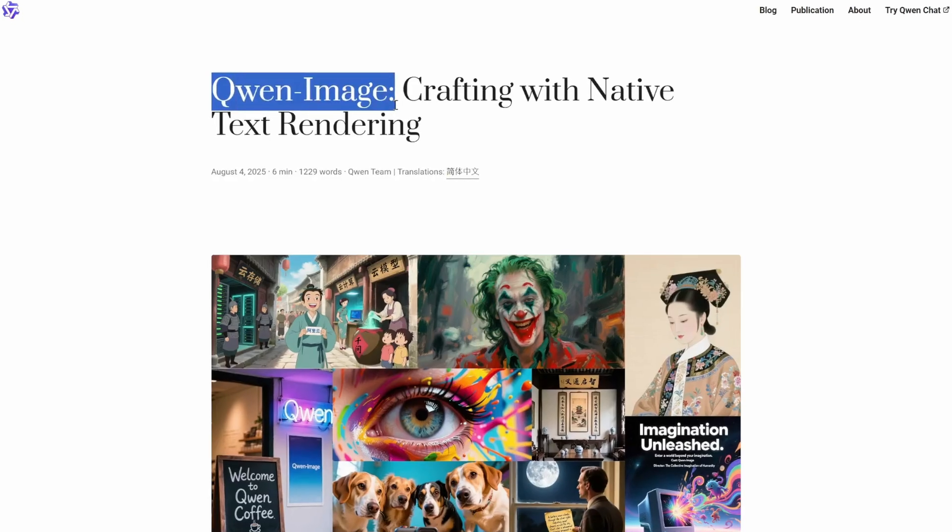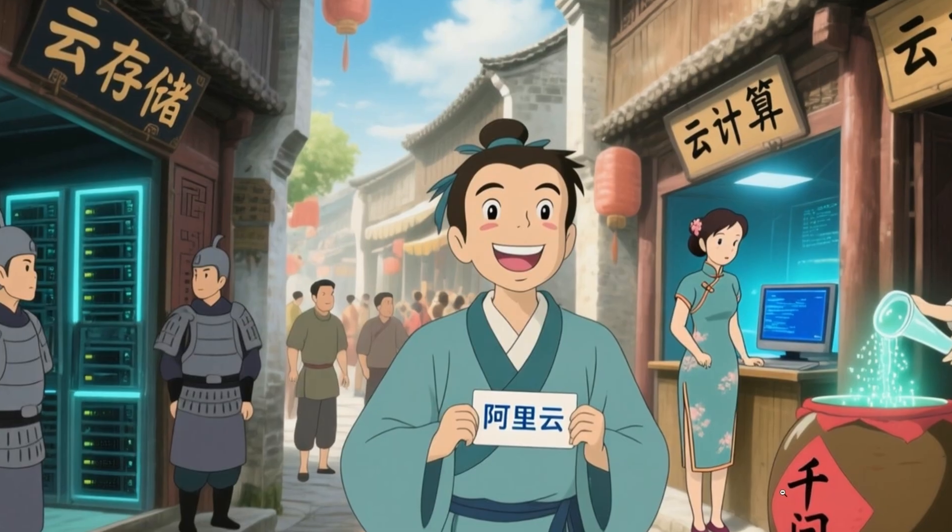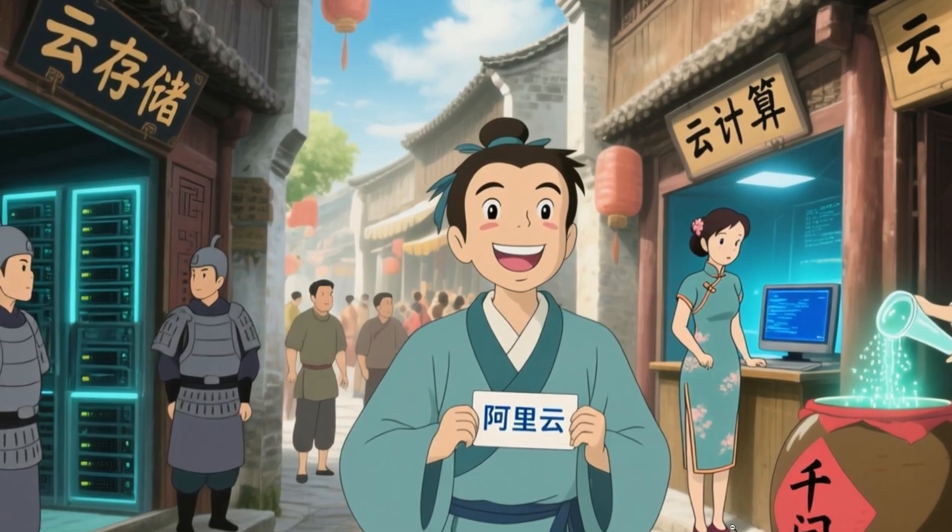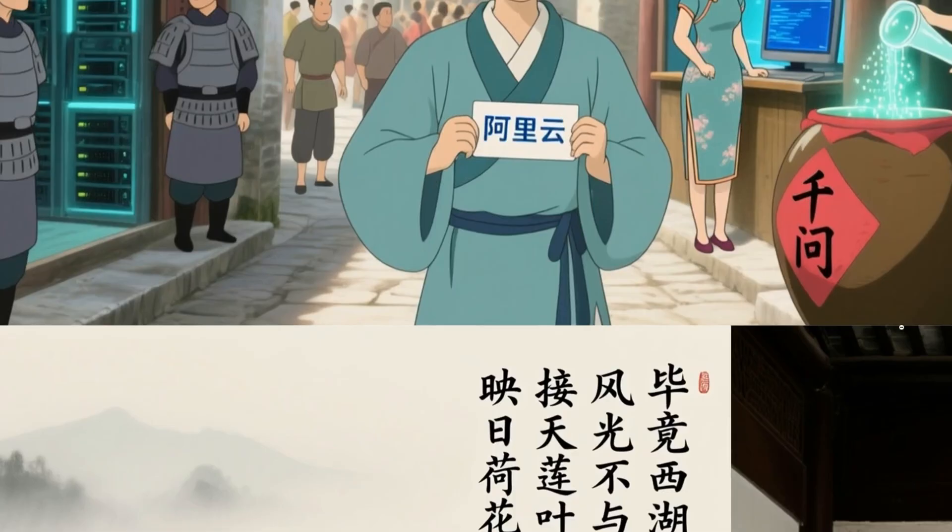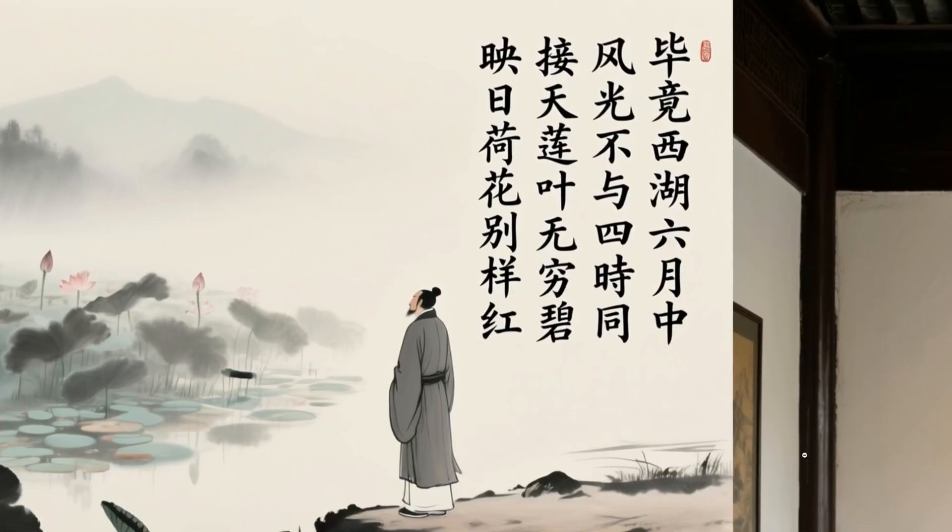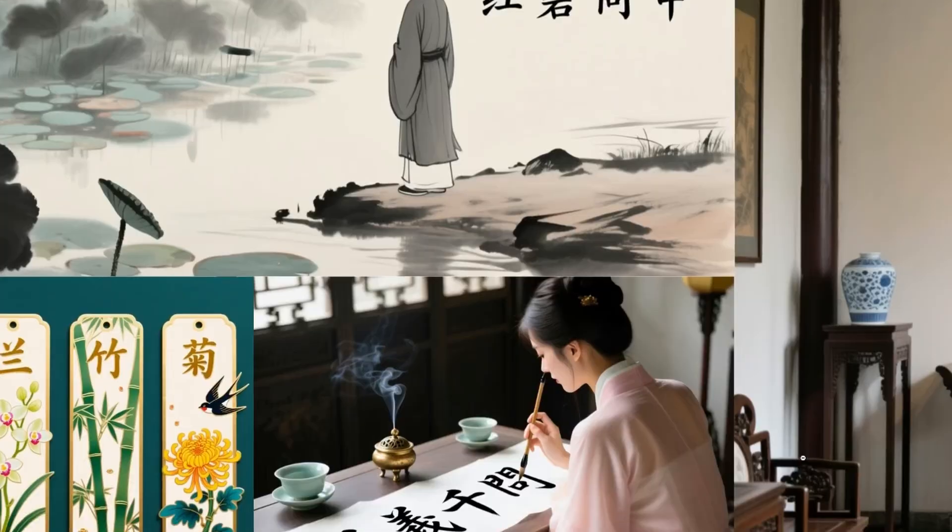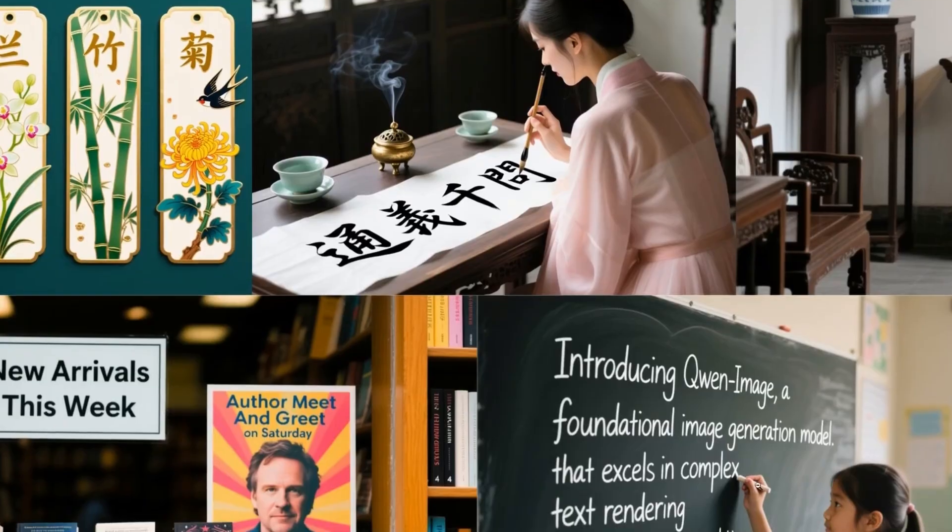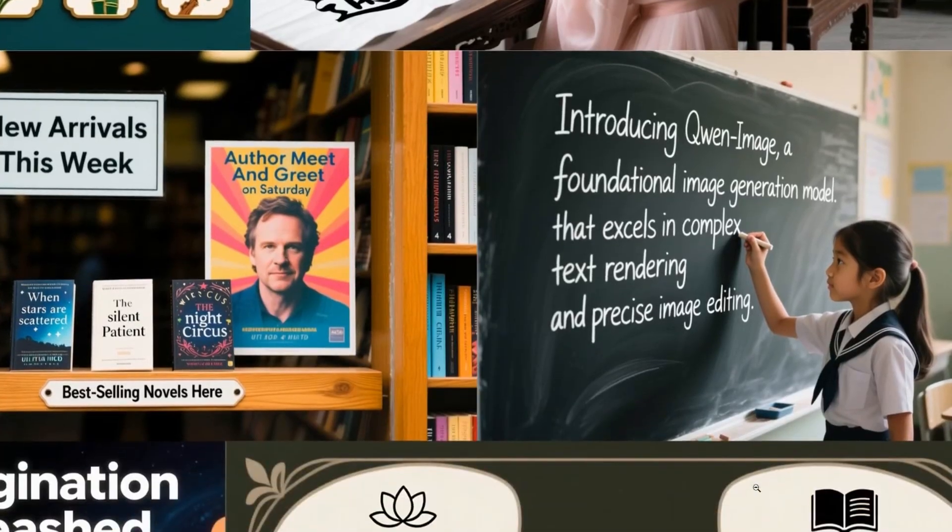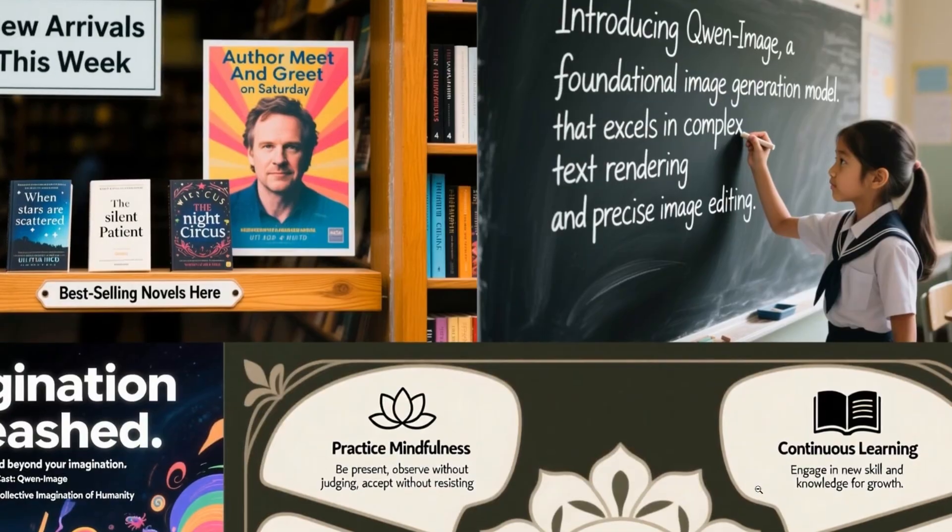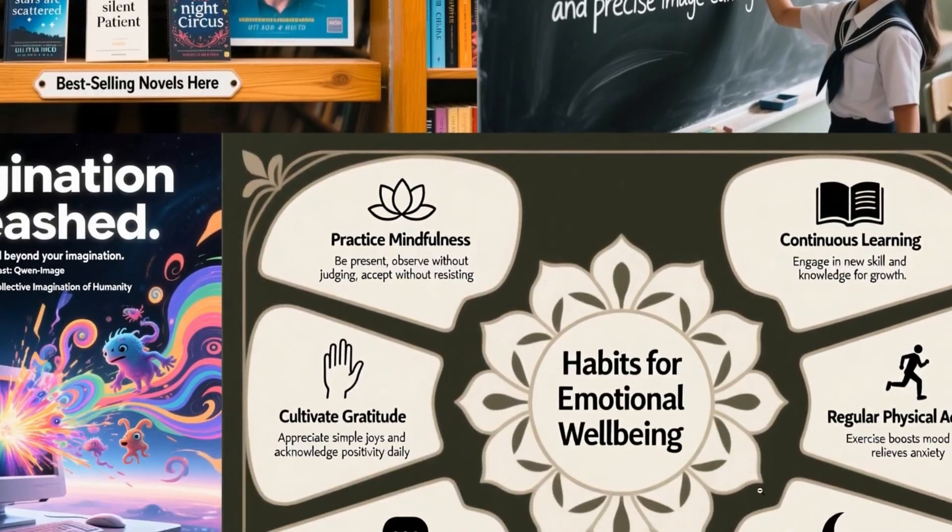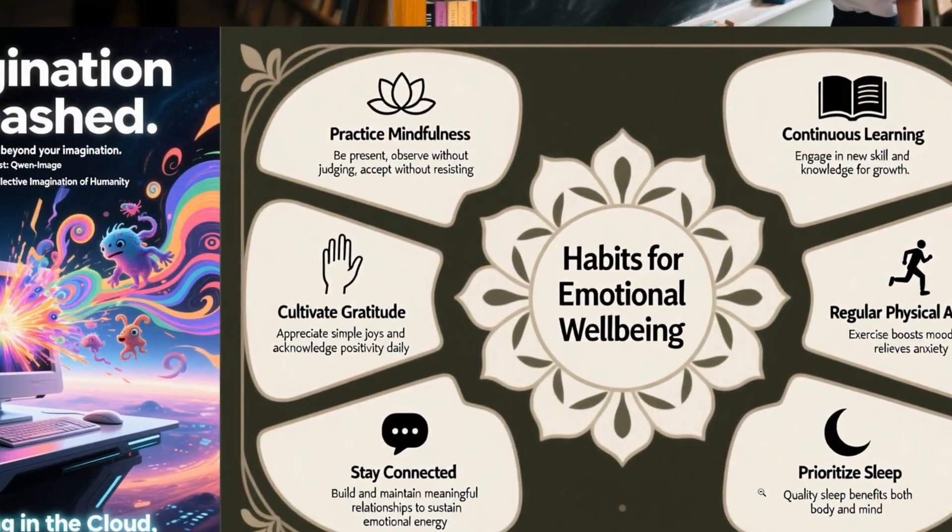It can generate a ton of text in images, and it's also extremely good at understanding prompts. So in this video, we're going to see all the incredible things it can and cannot do.